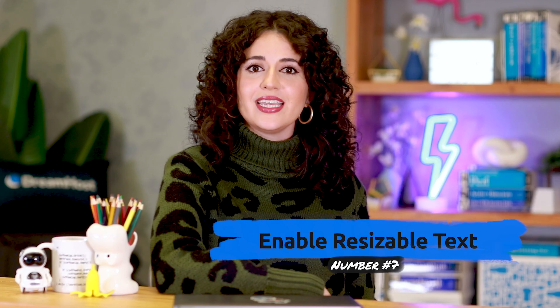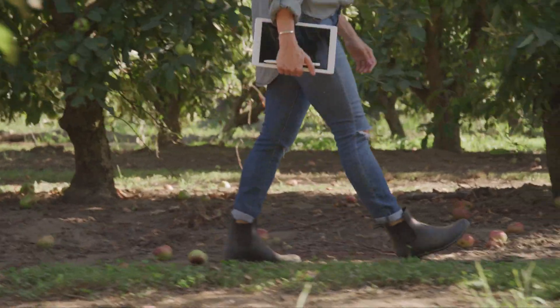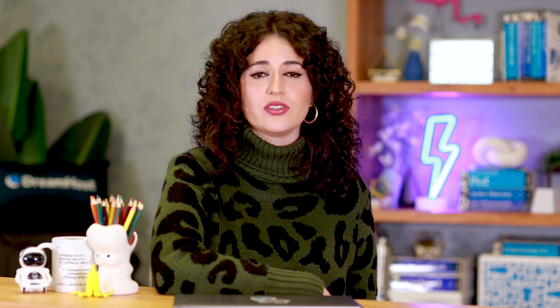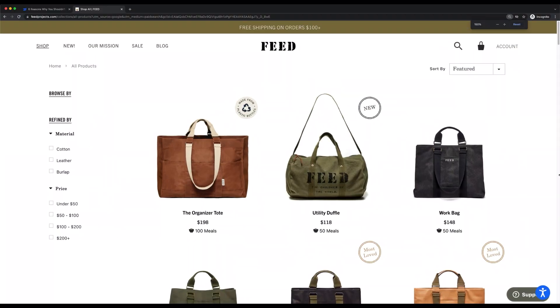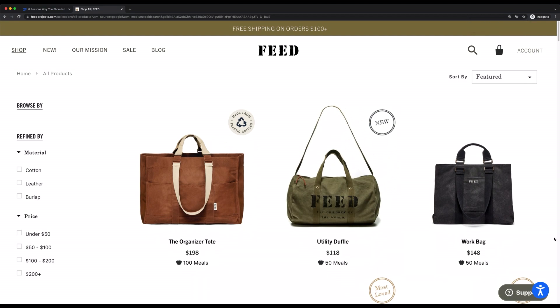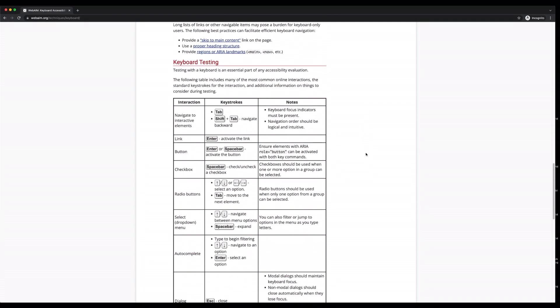Number seven: enable resizable text that doesn't break your site. Most devices and browsers will enable users to resize text, which can be helpful for those with visual impairments. However, if you don't build your site to support this feature, resizing text could break your design or make it difficult to interact with your site. To make sure your site meets these criteria, test your font sizes thoroughly by increasing the zoom level in your own browser. If you notice that content becomes difficult to read or navigate, you can check out the guide by WebAIM linked below that discusses font size.